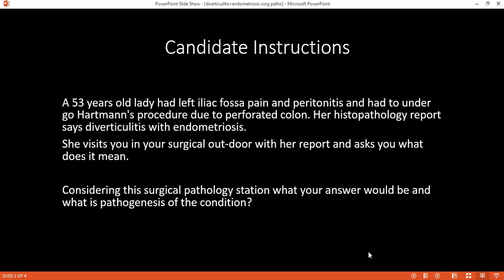Since the patient also has endometriosis, this condition can cause further bleeding into the peritoneum, which can become infected and cause peritonitis in the patient. The patient would be treated with antibiotics according to trust guidelines.